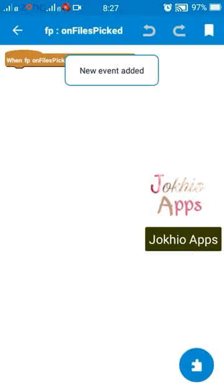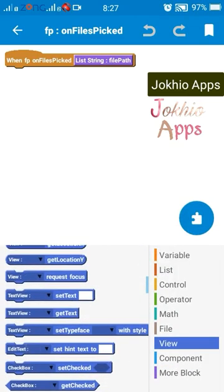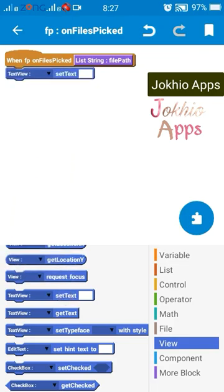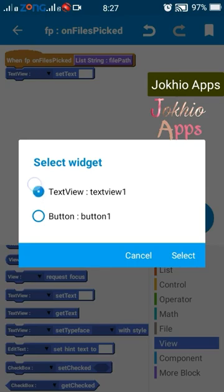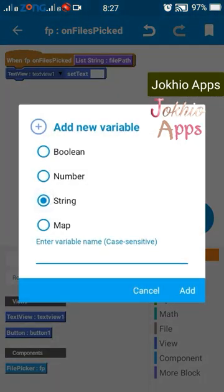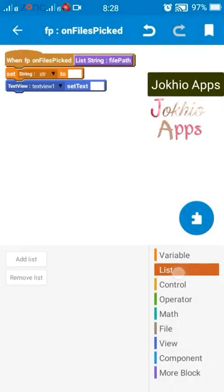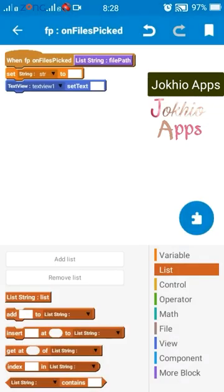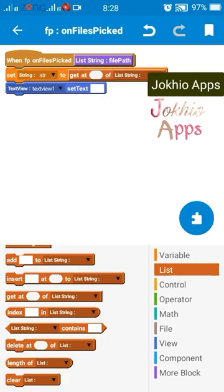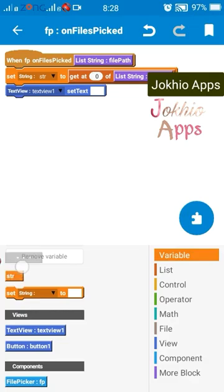Now we will add the pick files block to on click button one. Further blocks will be added in the components tab under files pick. We will set the file path of our chosen file to a text view to confirm our code is working properly. For that we need a string — set string to index 0 of our file path, then show that string in the text view.